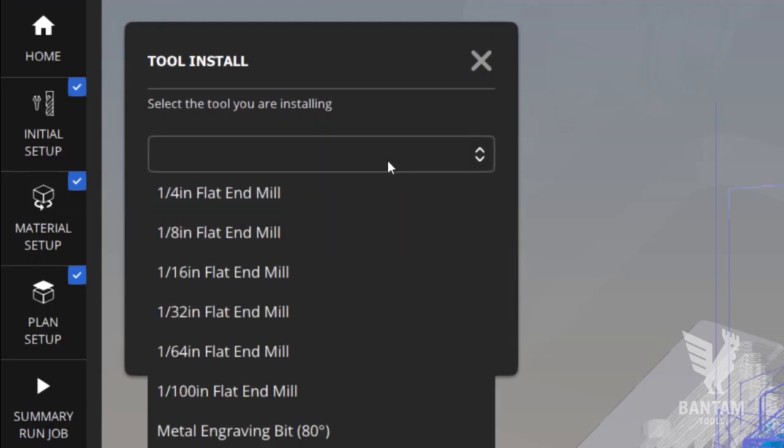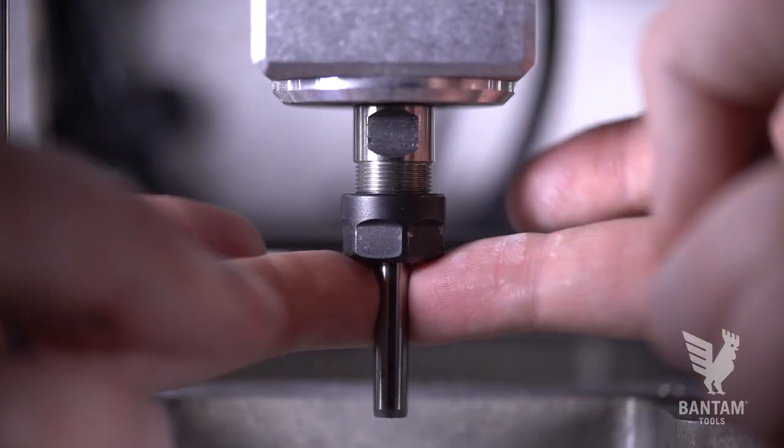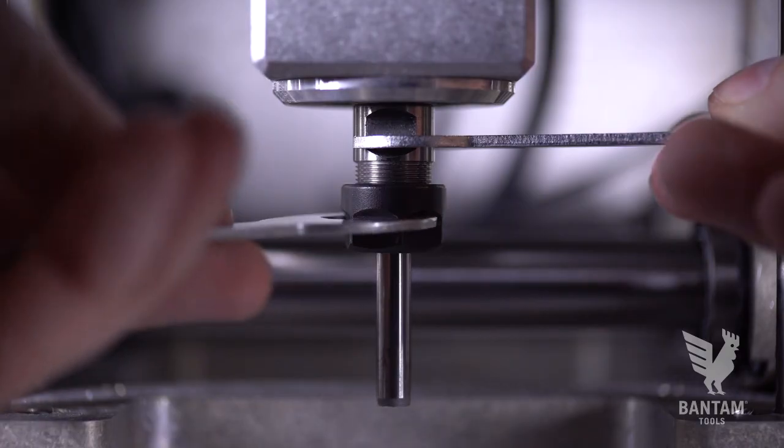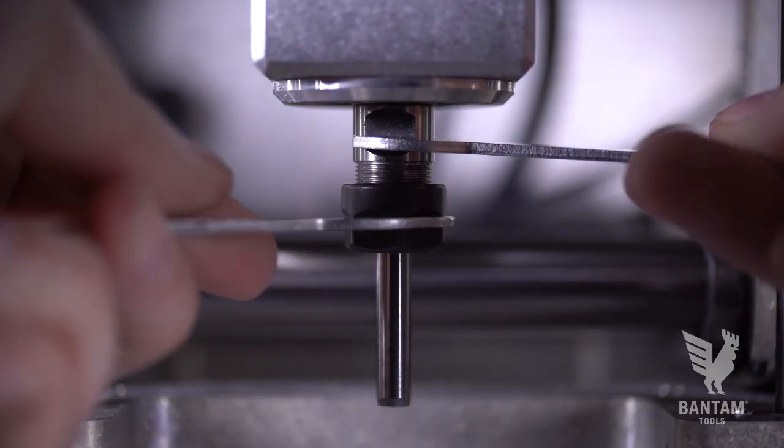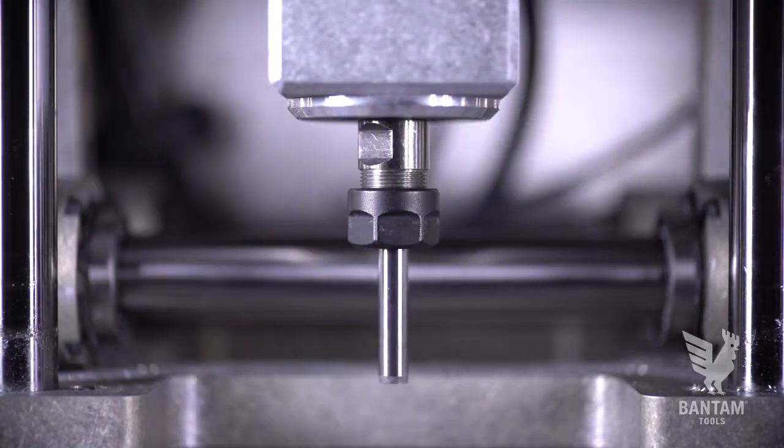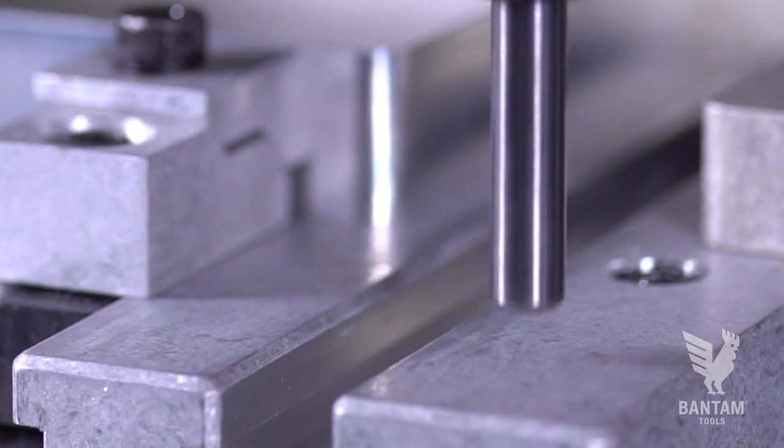From Initial Setup, I can also install my tool and launch the automatic tool length calibration routine. We call it a tool touch-off. I'm first going to install my quarter-inch probe. You'll see why in a minute.